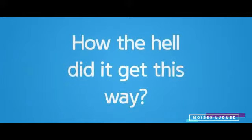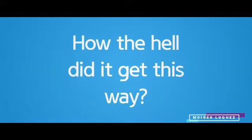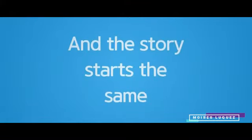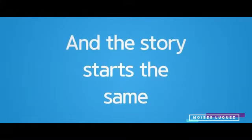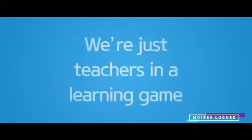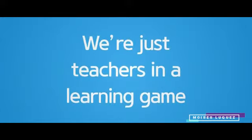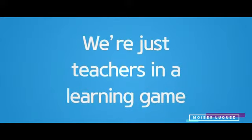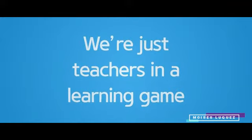I have only made to blame. How the hell did it get this way? Then the story starts the same. We're just teachers and I'll learn again.